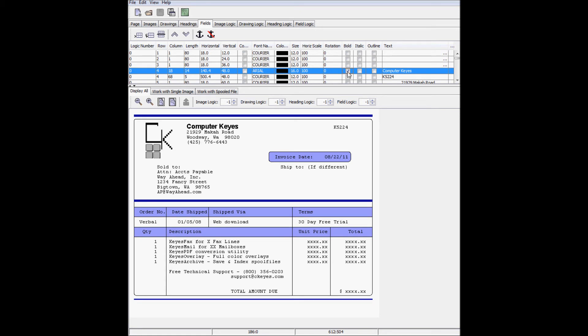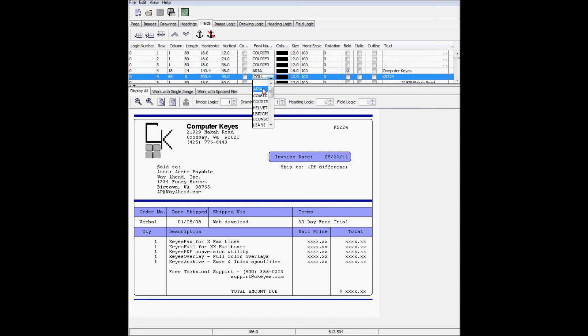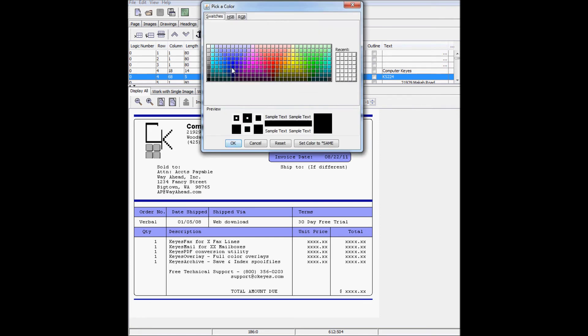I'll make the invoice number Arial as well, size 20 font, bold, and change the color to dark blue.